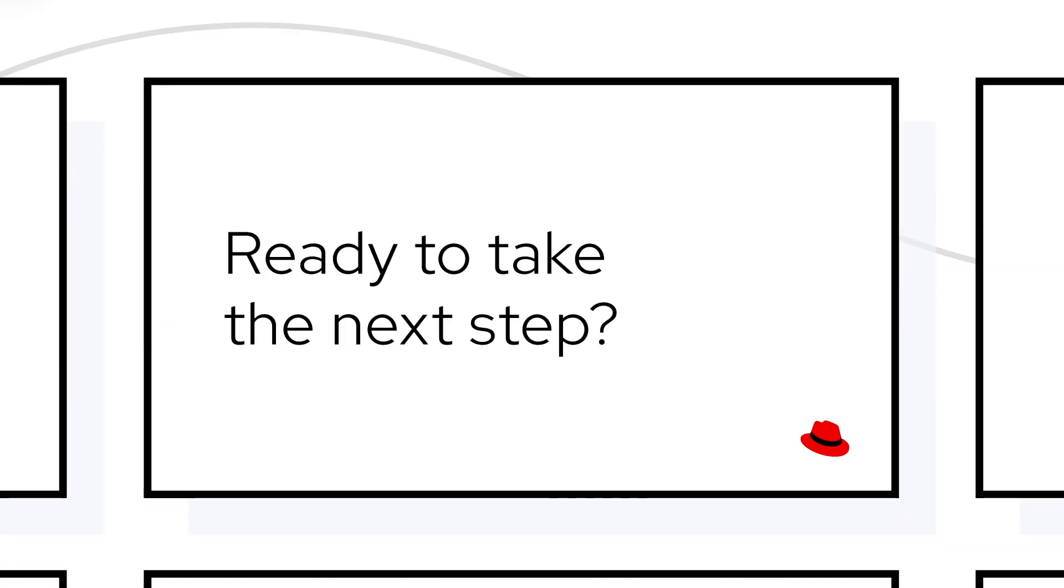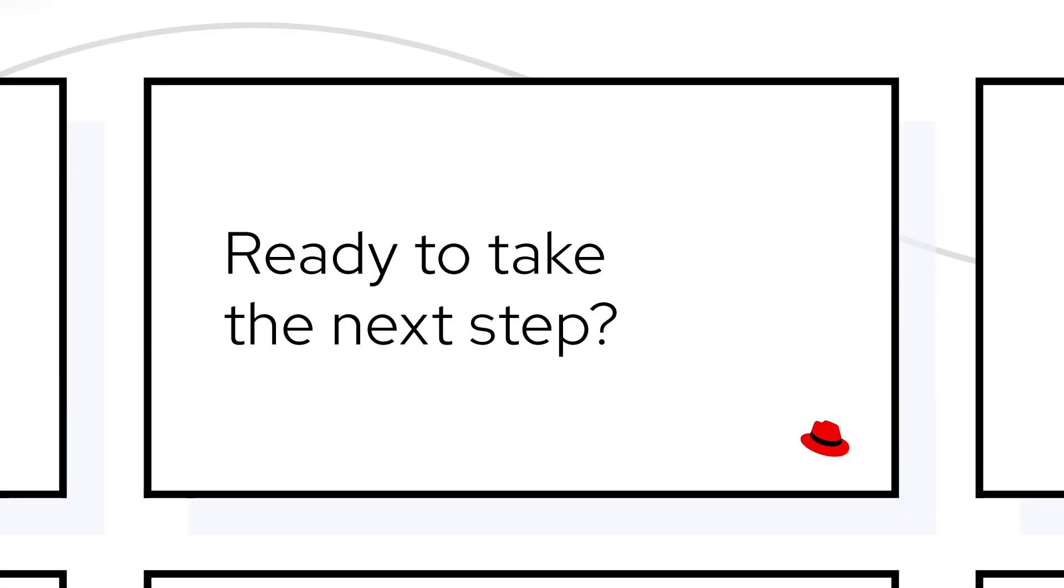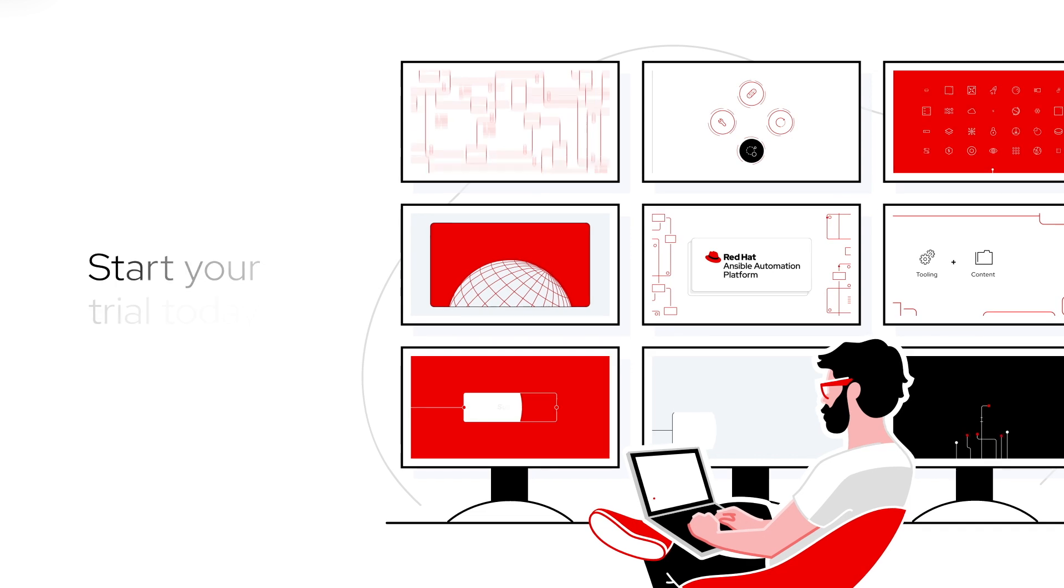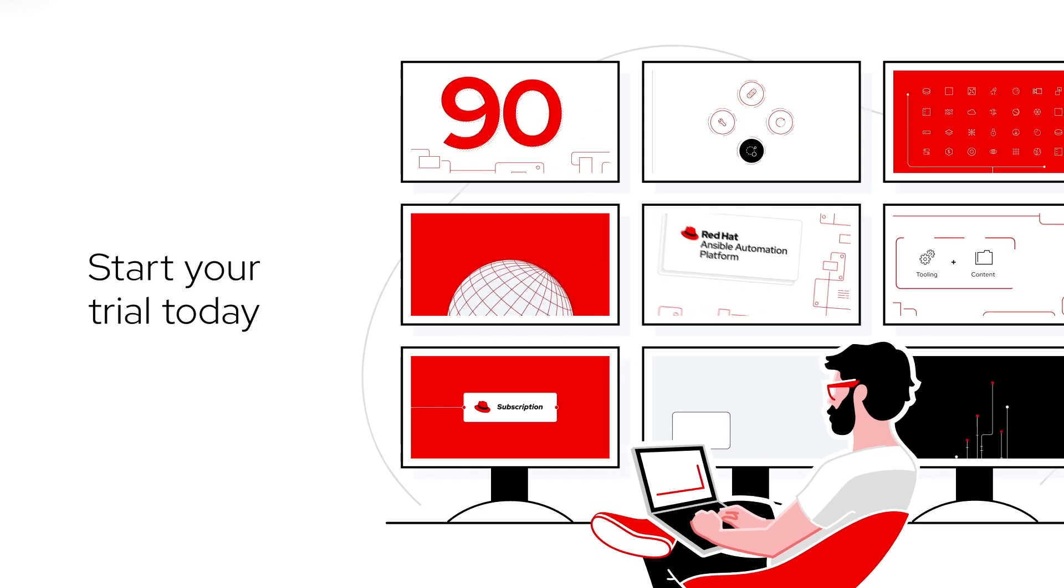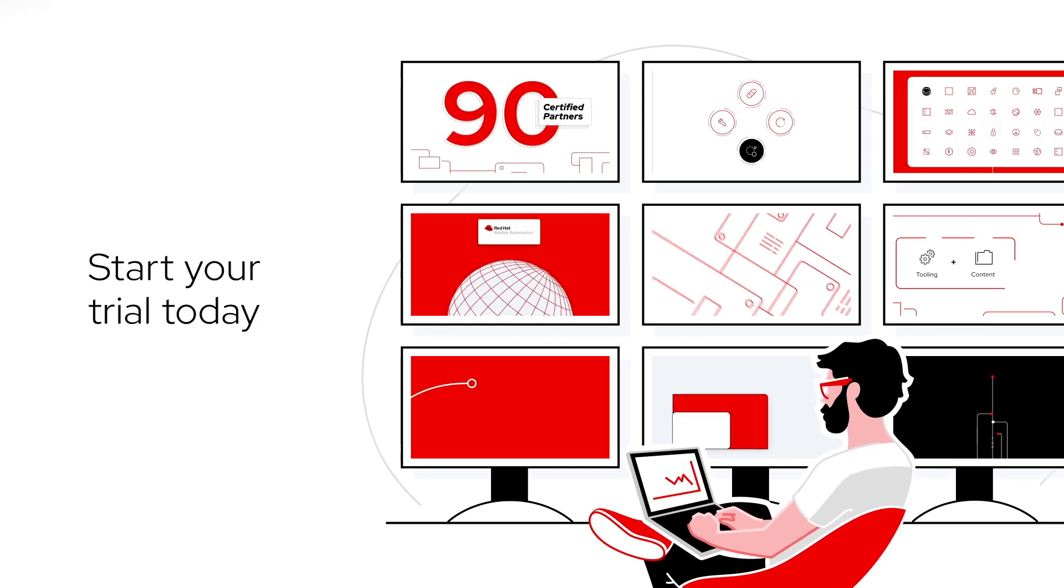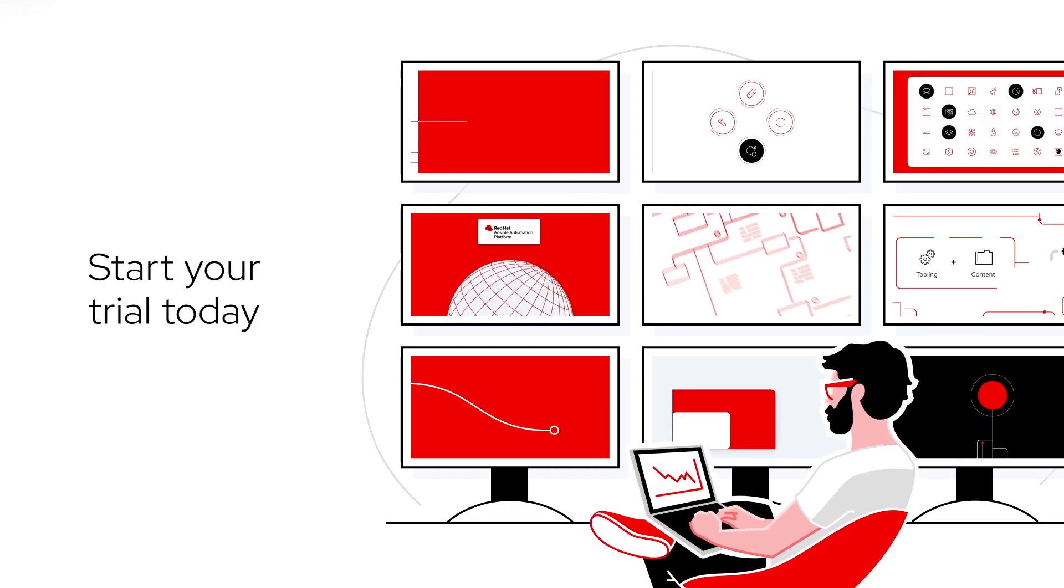Ready to take the next step in your automation journey? Start your trial of Red Hat Ansible Automation Platform today.